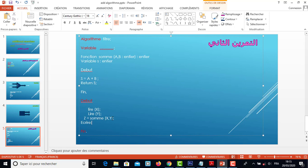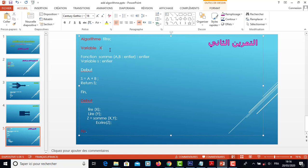لما نعطوه اقرر Z، نطبعو النتيجة على الكونسول. المتغيرات اللي استعملناهم هنا على l'algorithm هما X, Y و Z، لازم ندكلاريهم فوق. X, Y, Z كلهم من نوع أنتي لأنه نفس التيب. والتيتر راح نخيروه مثلا exercice 2. ما نستعملوش caractère espace، نستعملو غير tiret. وهذا هو التمرين الثالث، إلى اللقاء إن شاء الله.